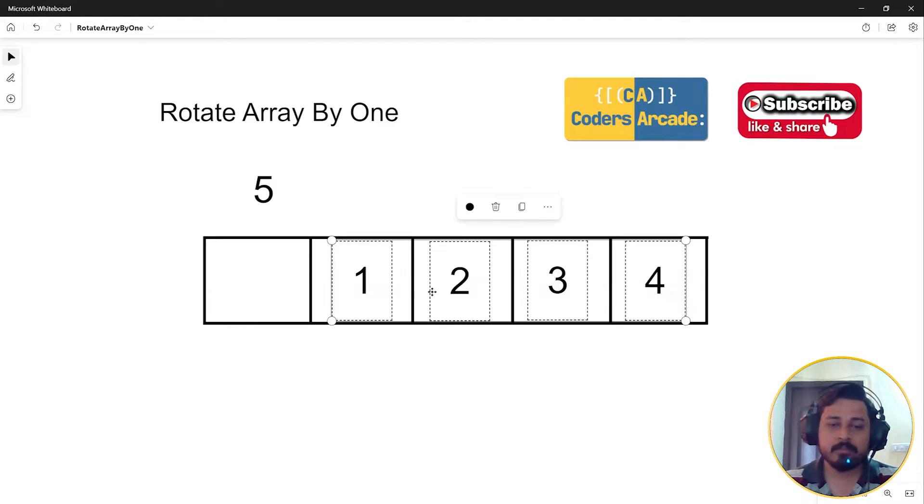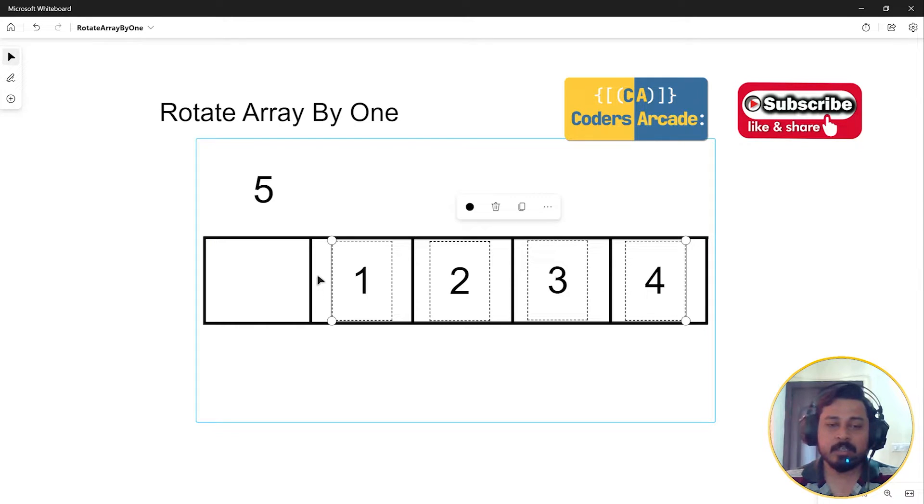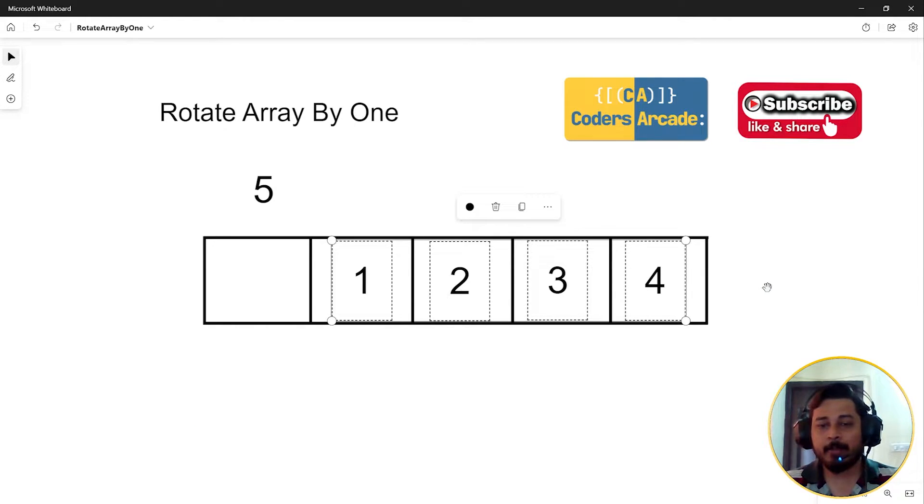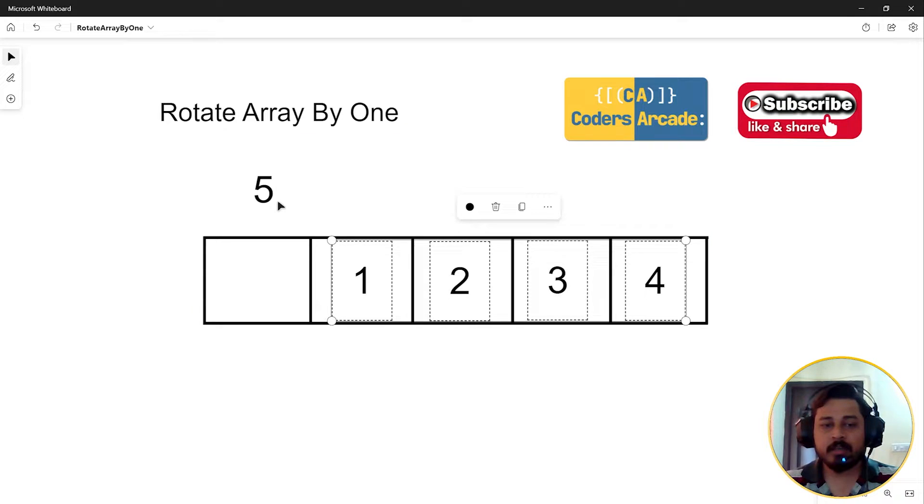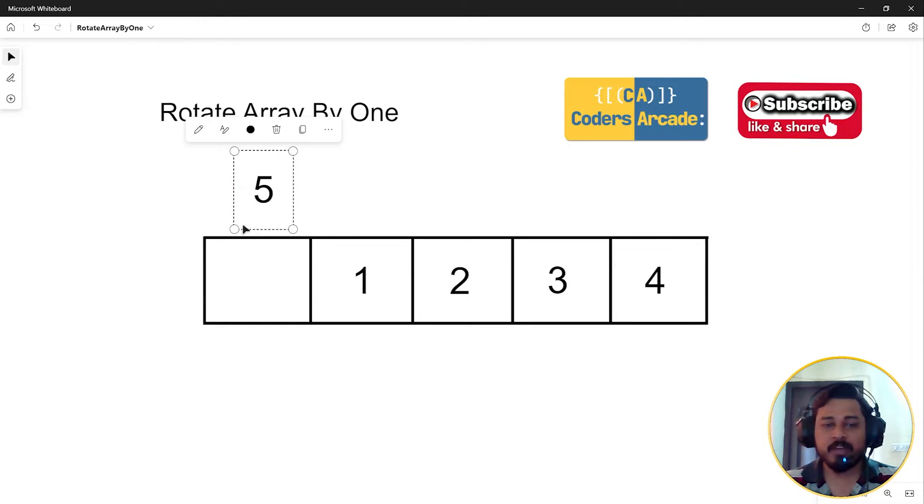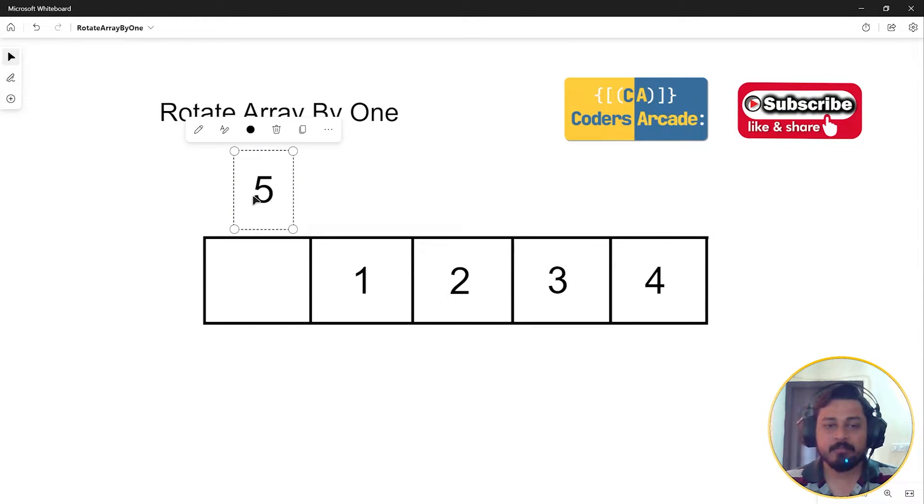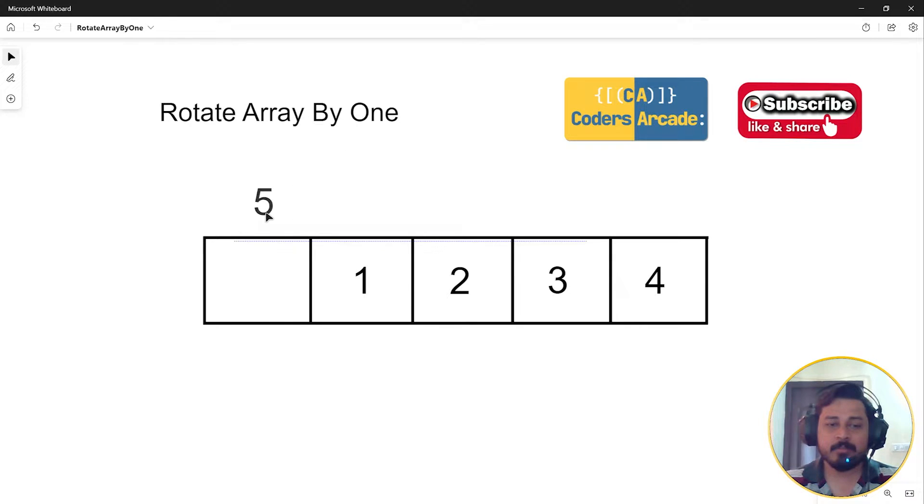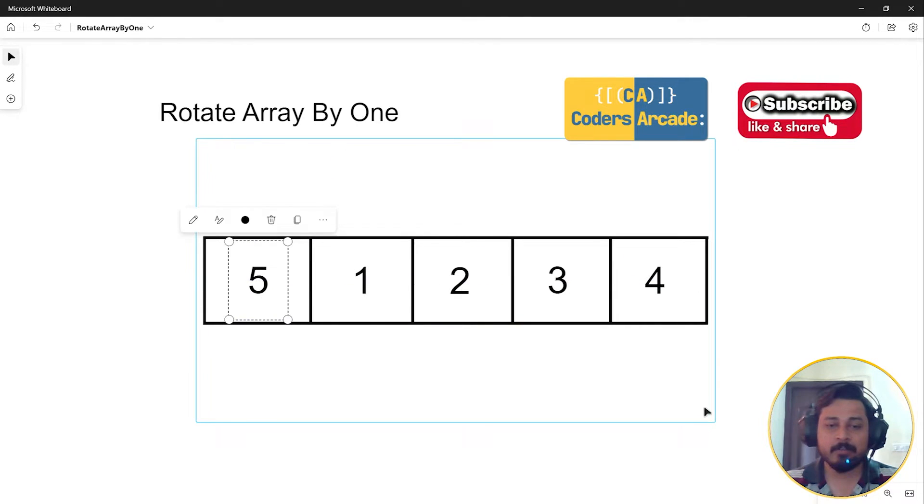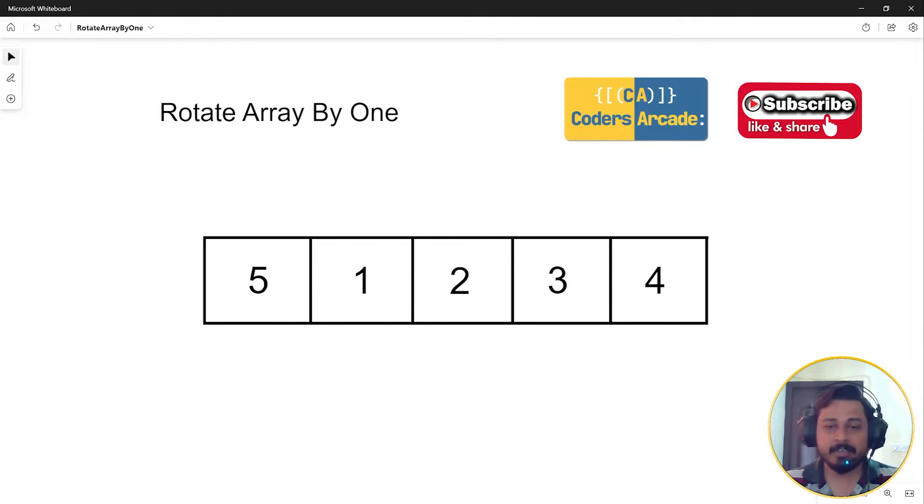Actually, a copy of the five has been made. So when the right shift happens, the five will get deleted, but the other copy of the five will be stored in that other variable. Then we can take that variable and put it into the first index like this. This is the idea.